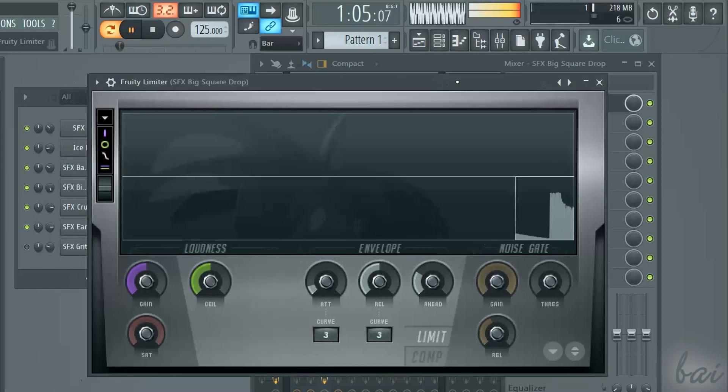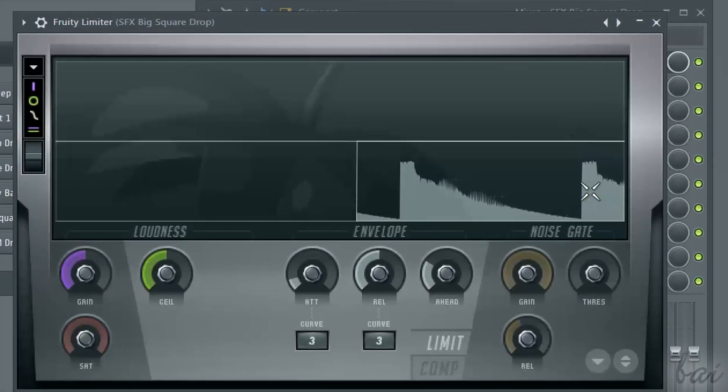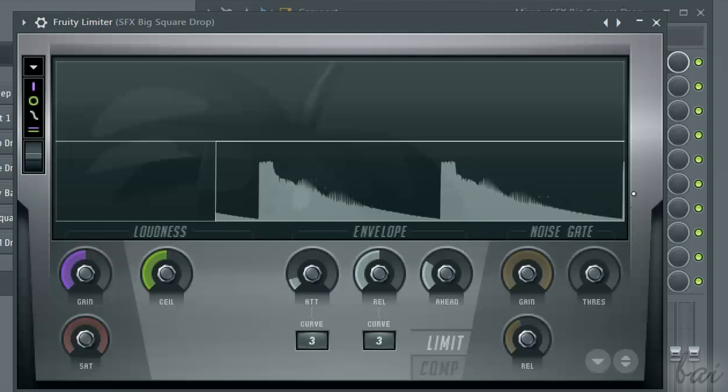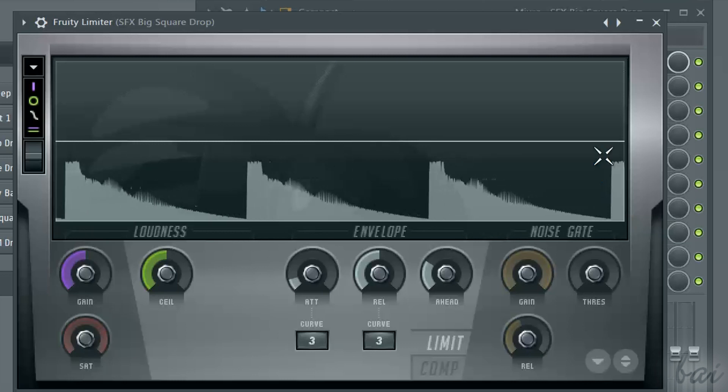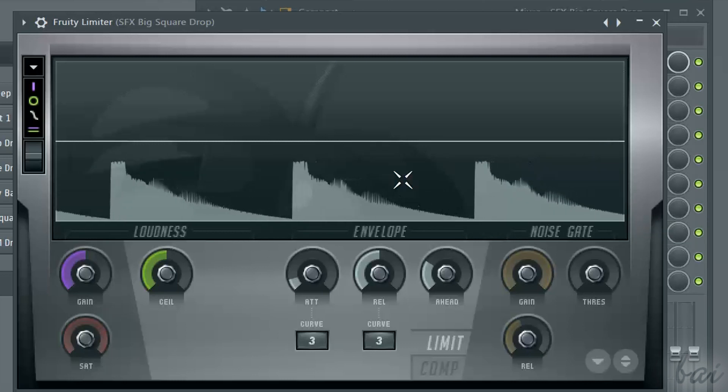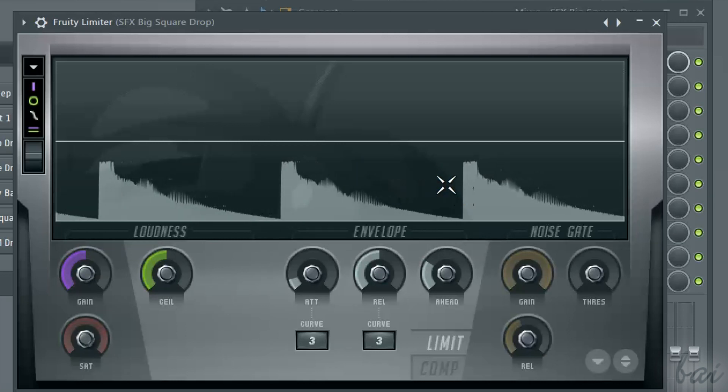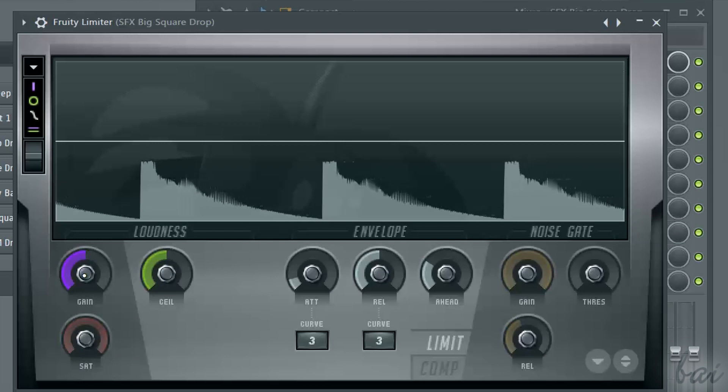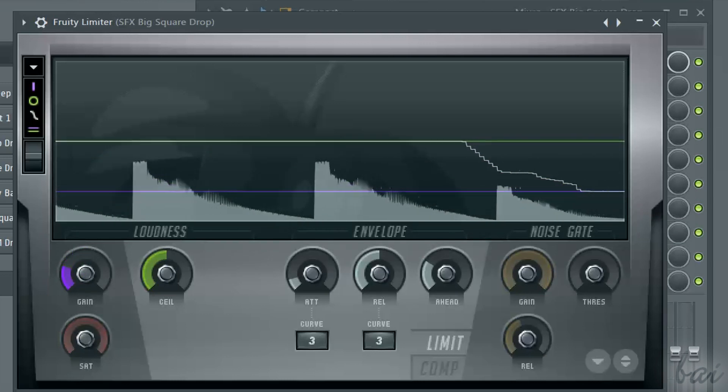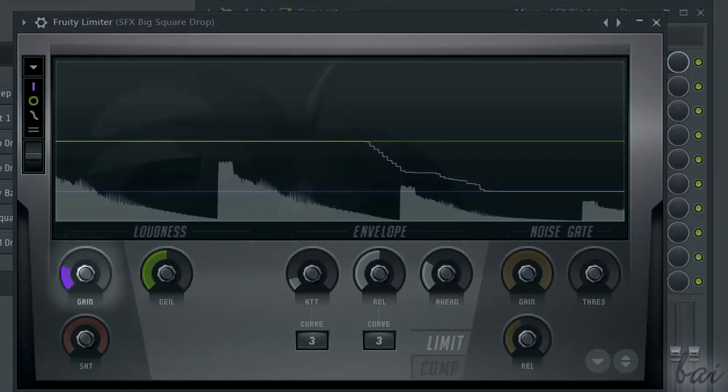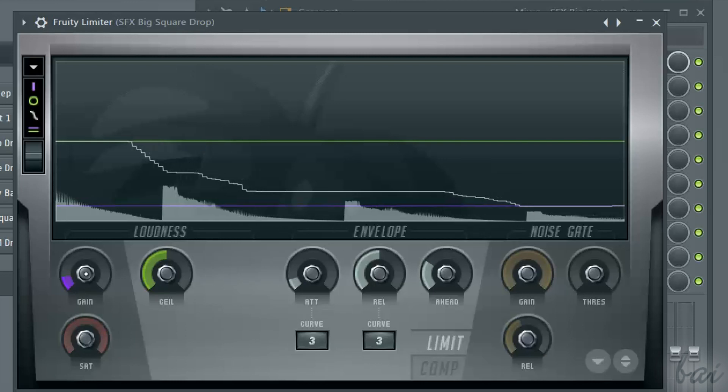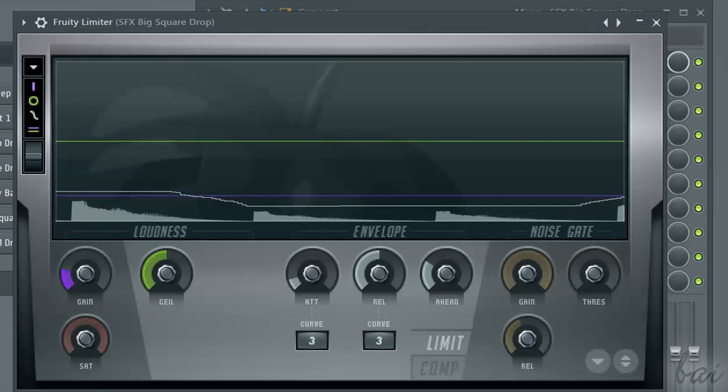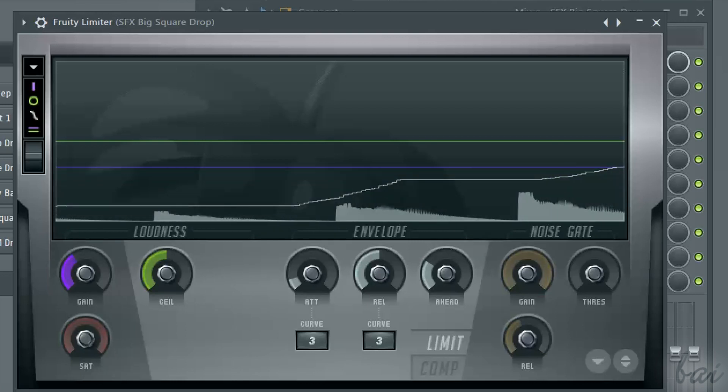On top, you have a big graph that shows how the limiter is affecting the sound output. The intensity of the sound in output is represented on the graph in time. The white line represents the effective gain that the limiter is applying time by time. And this is different from the general gain you apply through the gain knob at the bottom and represented through a violet line. If the general gain increases, the violet line increases, and so the white line follows.